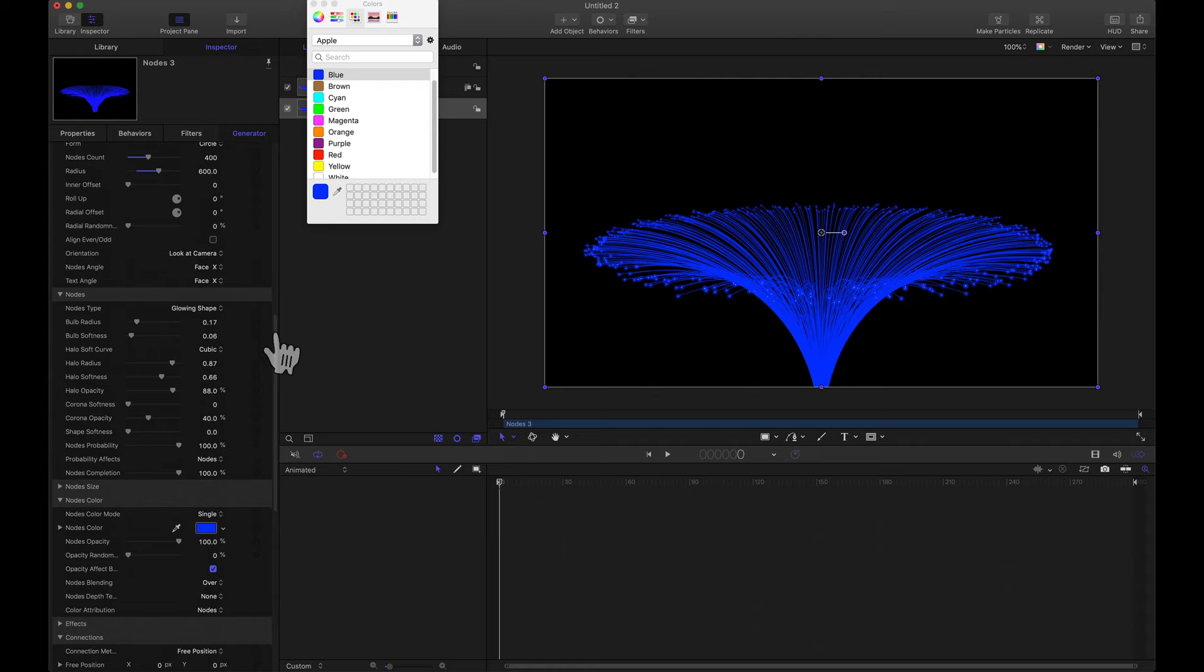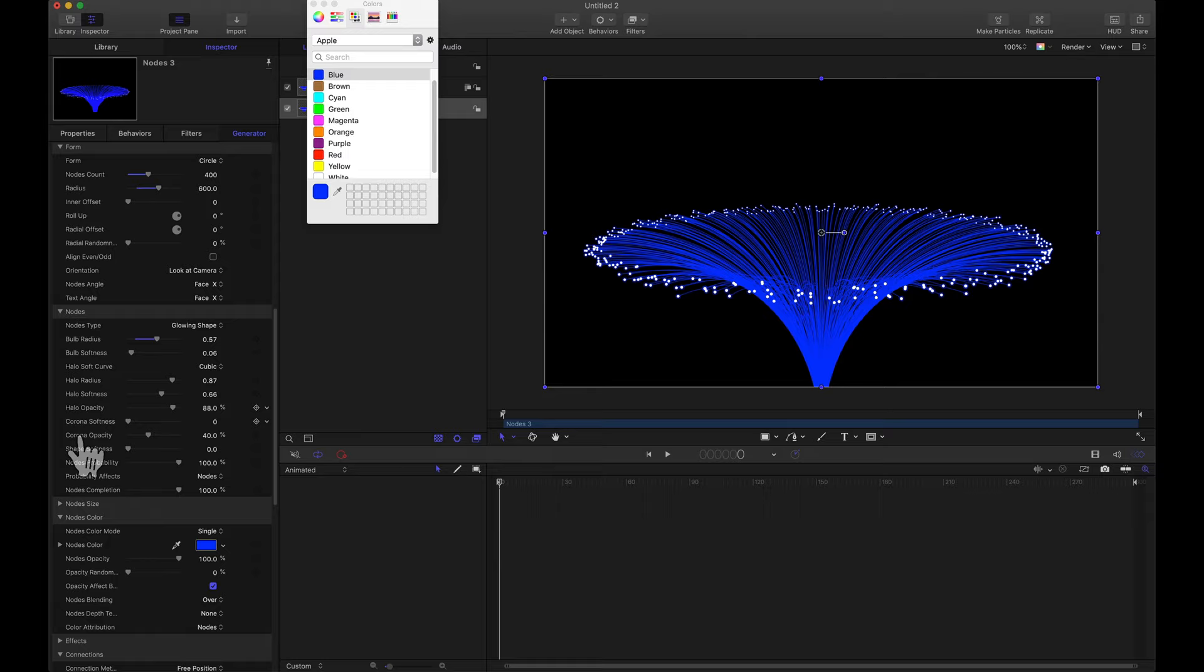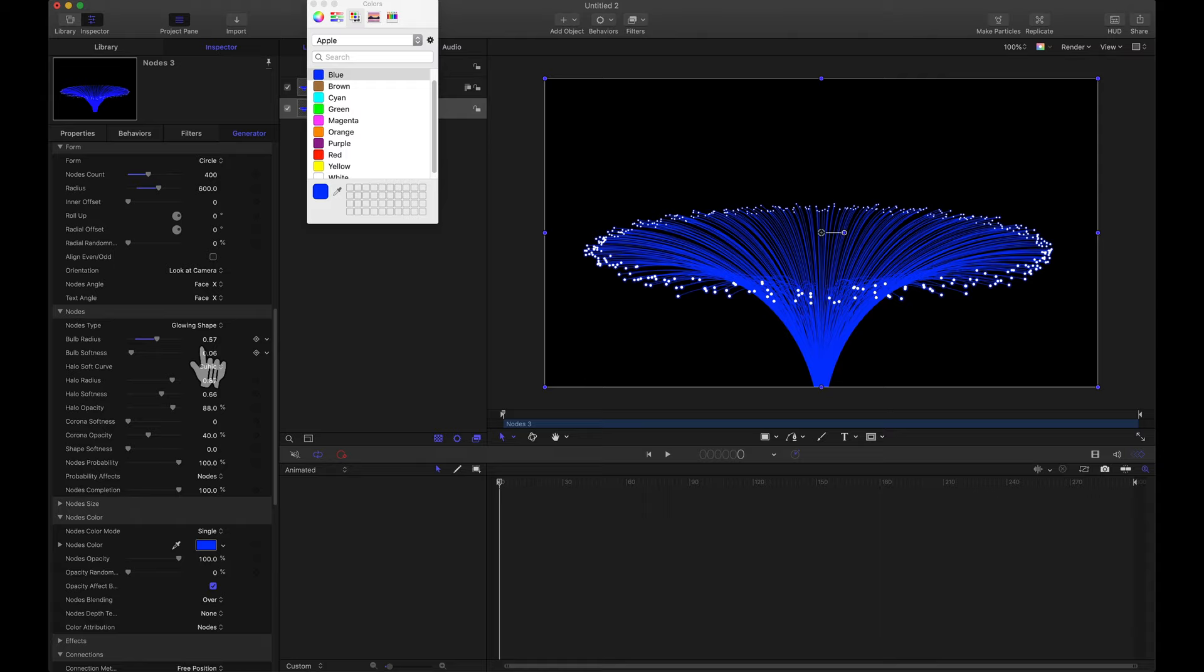Now I think these actual end points here, these nodes, this glowing shape. We can adjust that and there's a ton of settings there that we can change. Just a few for example. We can make the bulb radius bigger. And there's plenty of other settings down here where you can adjust the halo, the corona, etc. But I'll leave that up to you to tinker around with those settings. But I did want to make these tips, these nodes, the bulb radius, I made it just a little bit bigger.